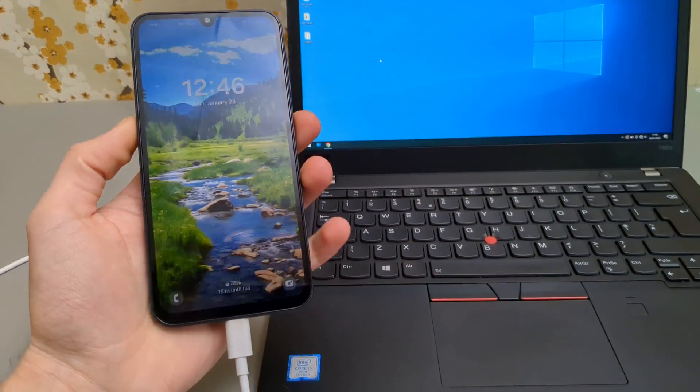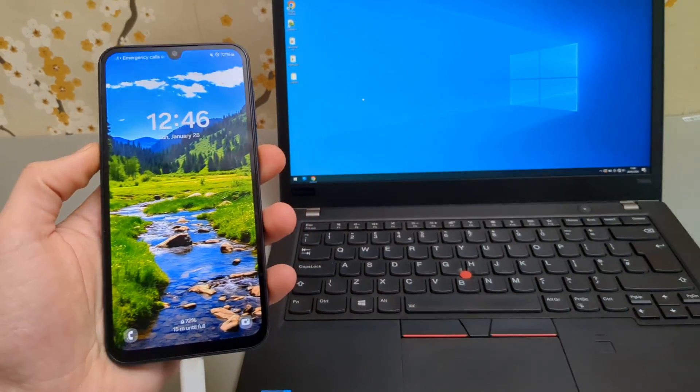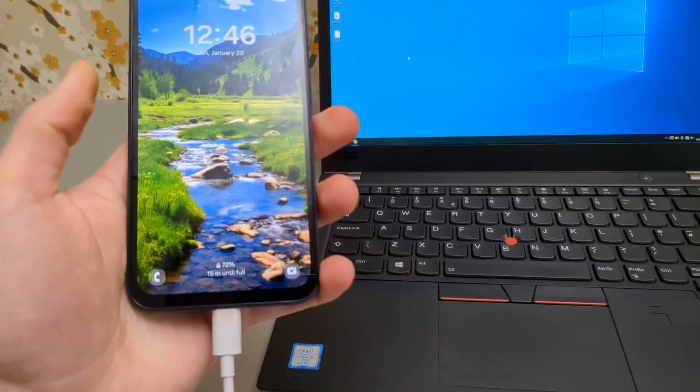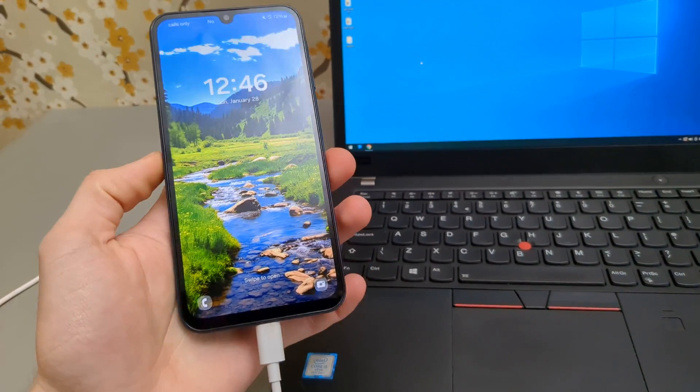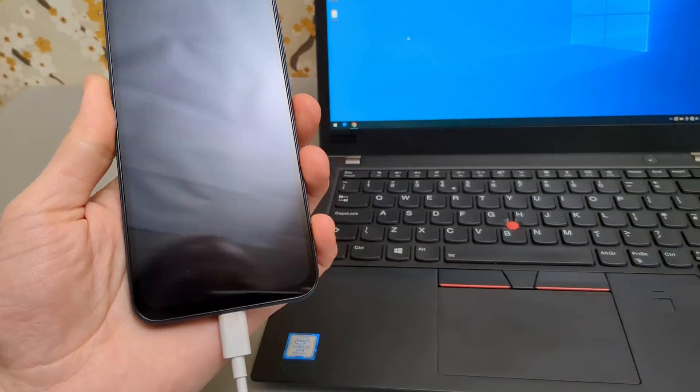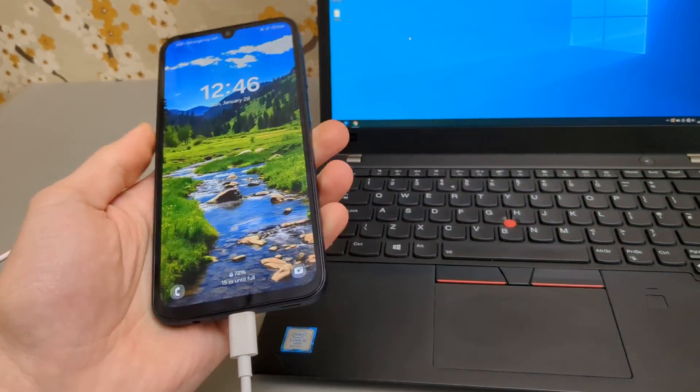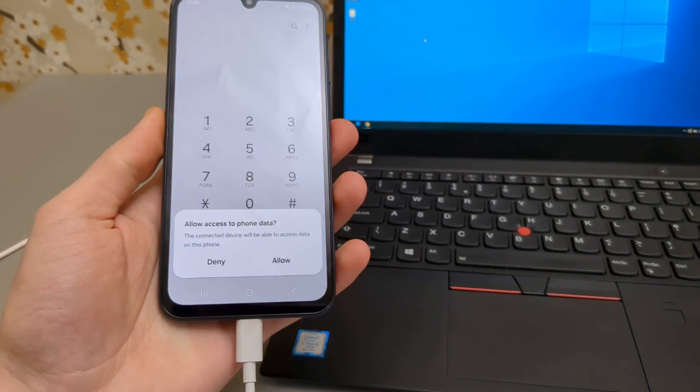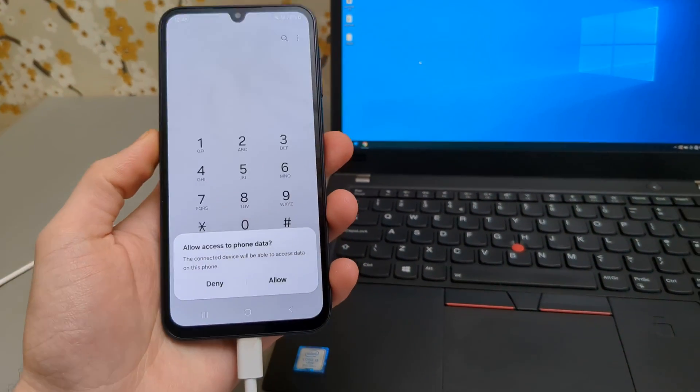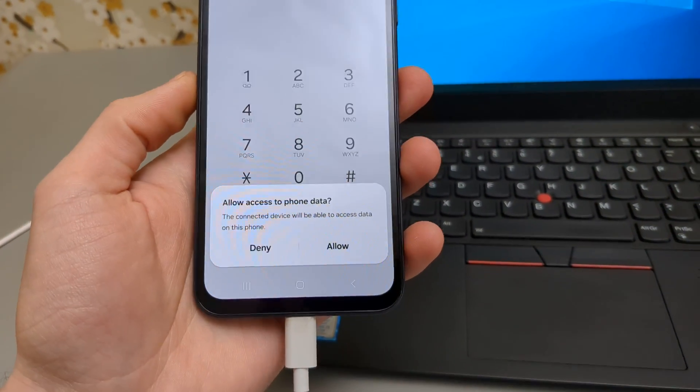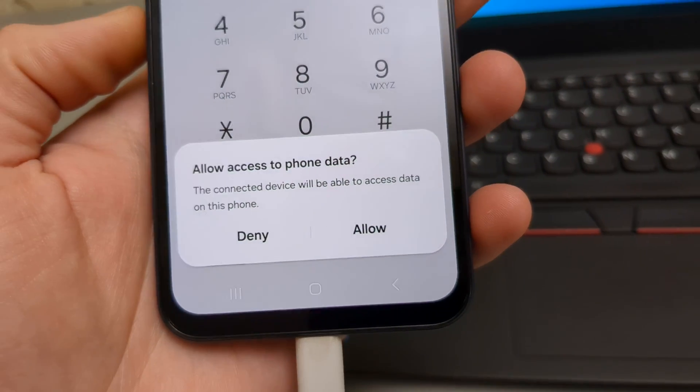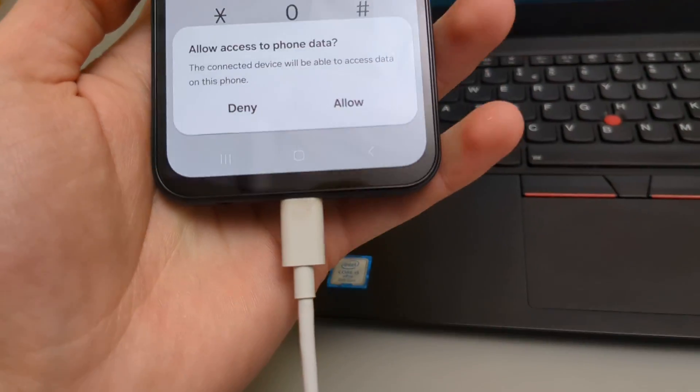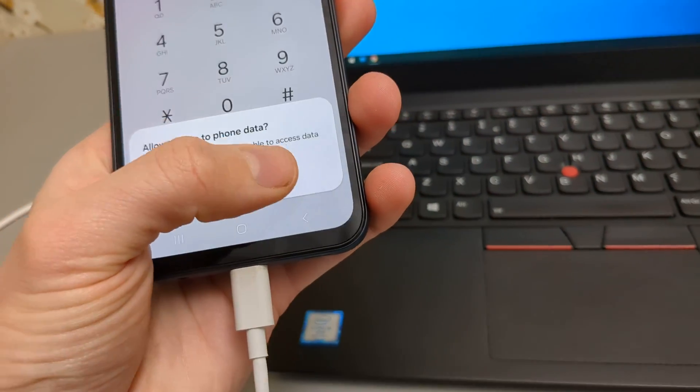This is the most important step where a lot of people fail. You need to unlock your phone, even if you got some security make sure you unlock it. Then in most cases on most phones a pop-up like this will appear and we need to click allow.